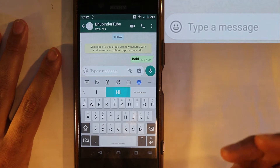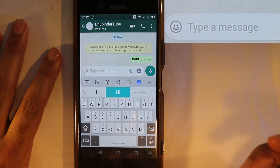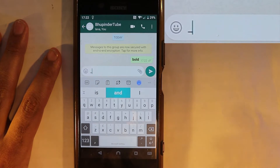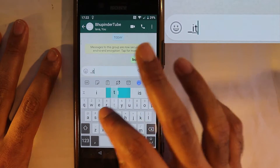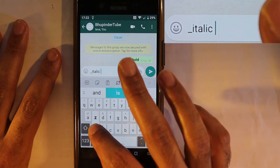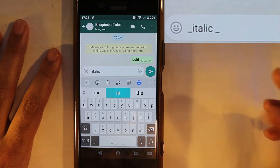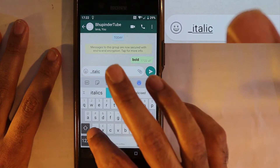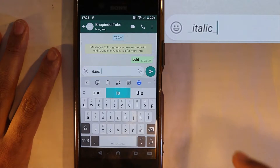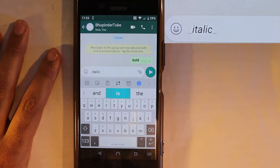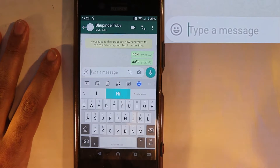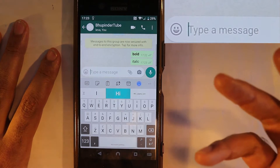How about italic? Italic is also simple because you just hold here for the underscore, write whatever you want, and close it with an underscore. The underscore should be touching the word — that's important. Once you put the underscore on either side of the word, you can send and now it's italic.